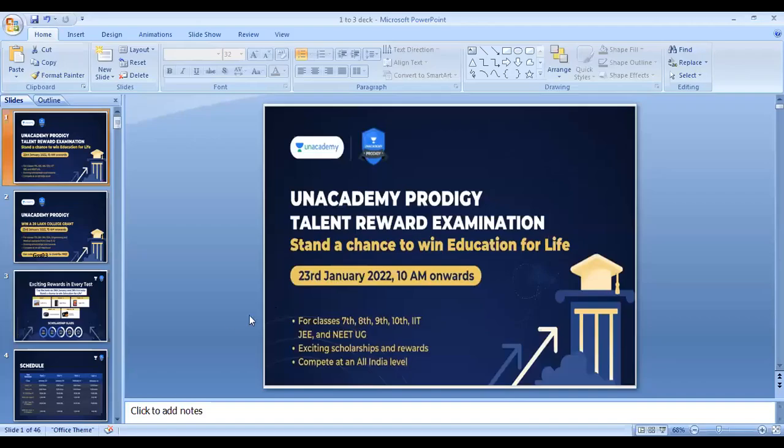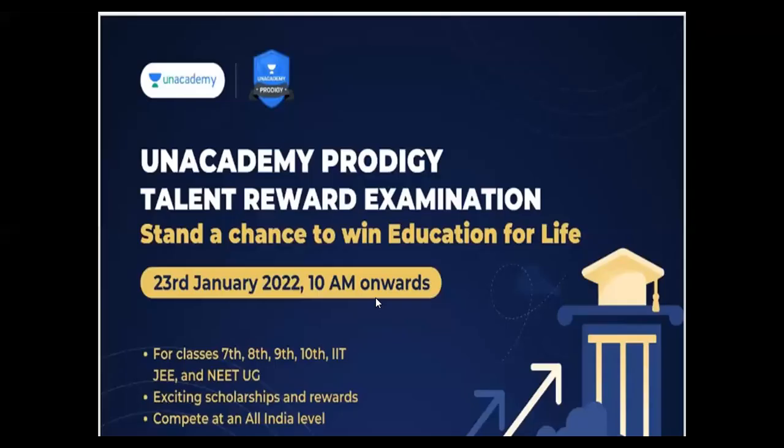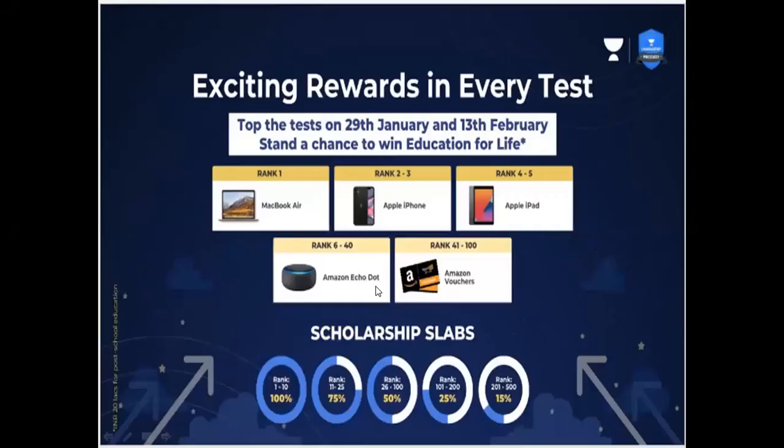And so far, ipudaithe maniki Unacademy Prodigy Talent Reward Test jaruguthundi. So which is on Jan 23rd onwards. So ee test paalubaavu benefit entante miku you can get a chance to win education for life. Idi 23rd Jan 2022, 10 AM onwards for classes 7th, 8th, 9th, 10th inka plus 1, plus 2, IIT JEE, NEET.